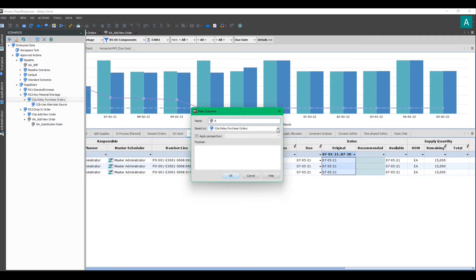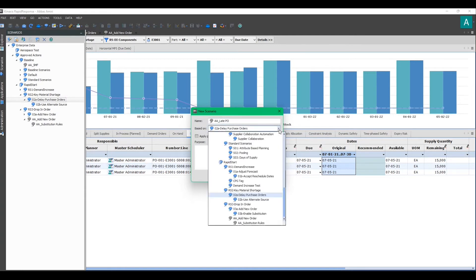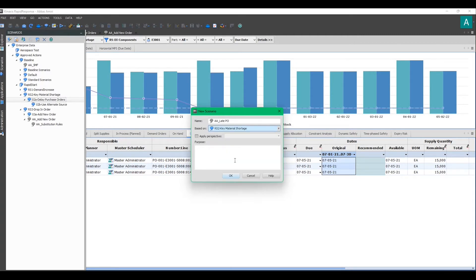I'm going to give it a name. Late POs. And I need to make sure that I'm creating this scenario based on the correct parent scenario.